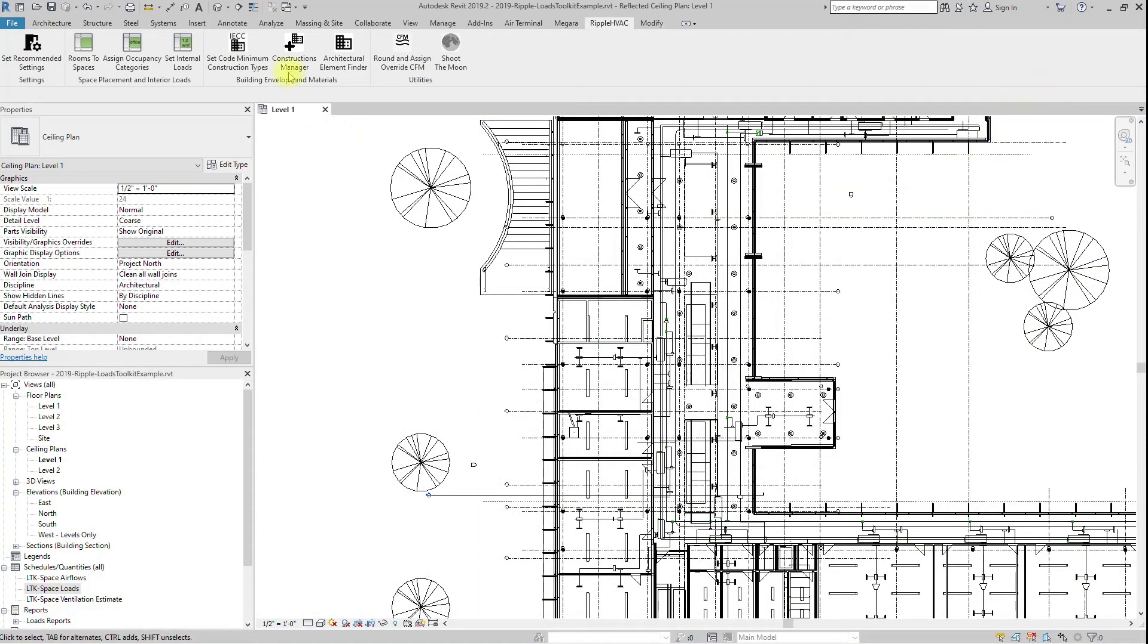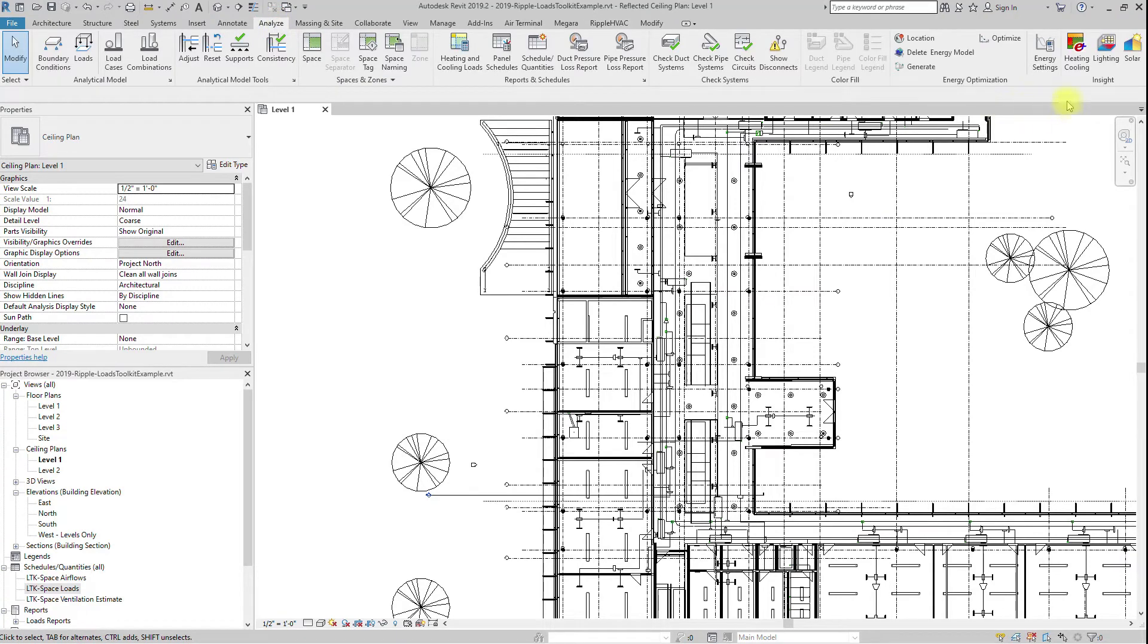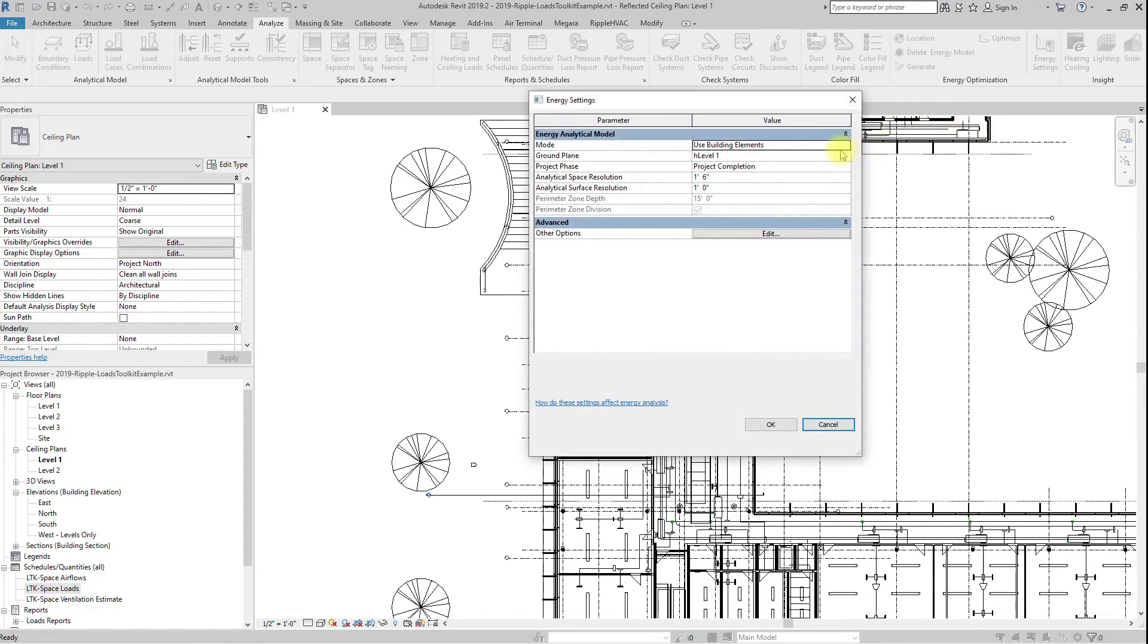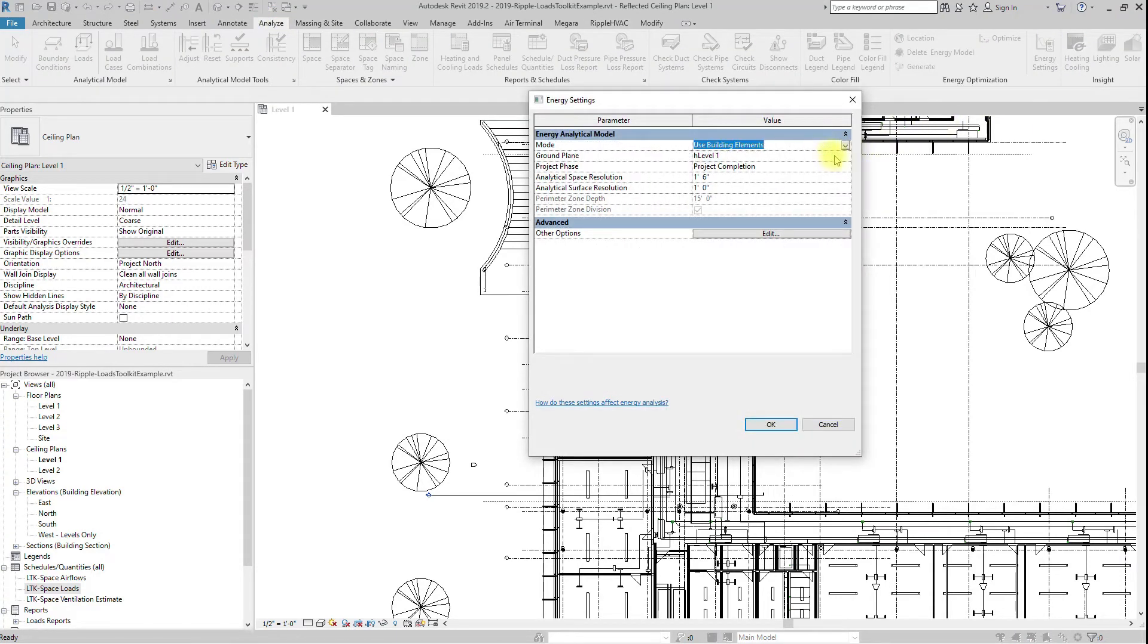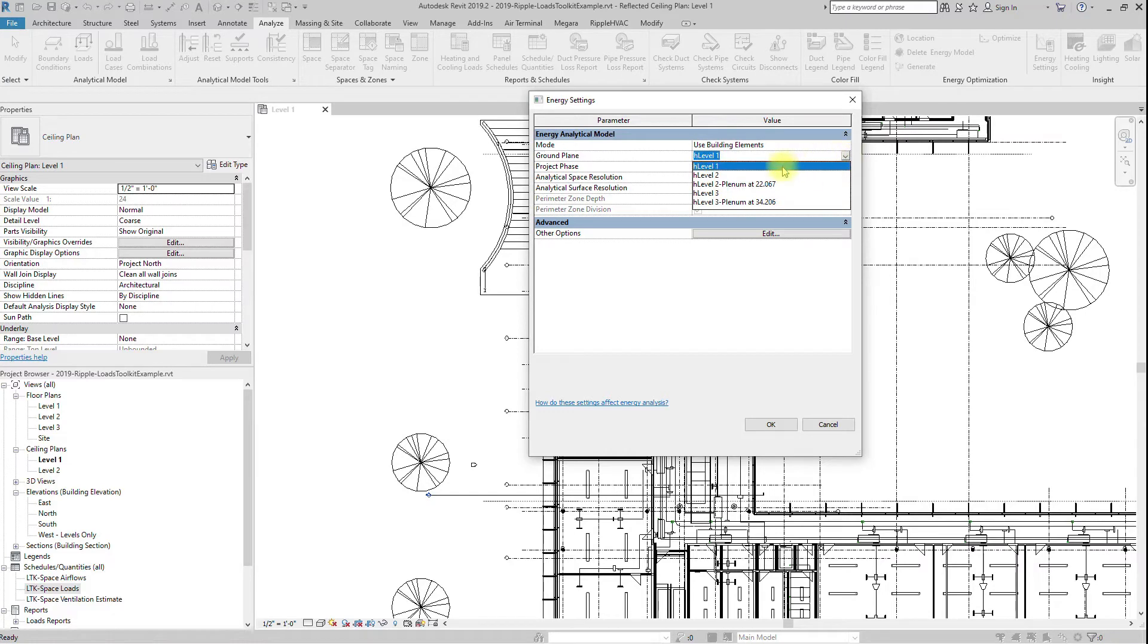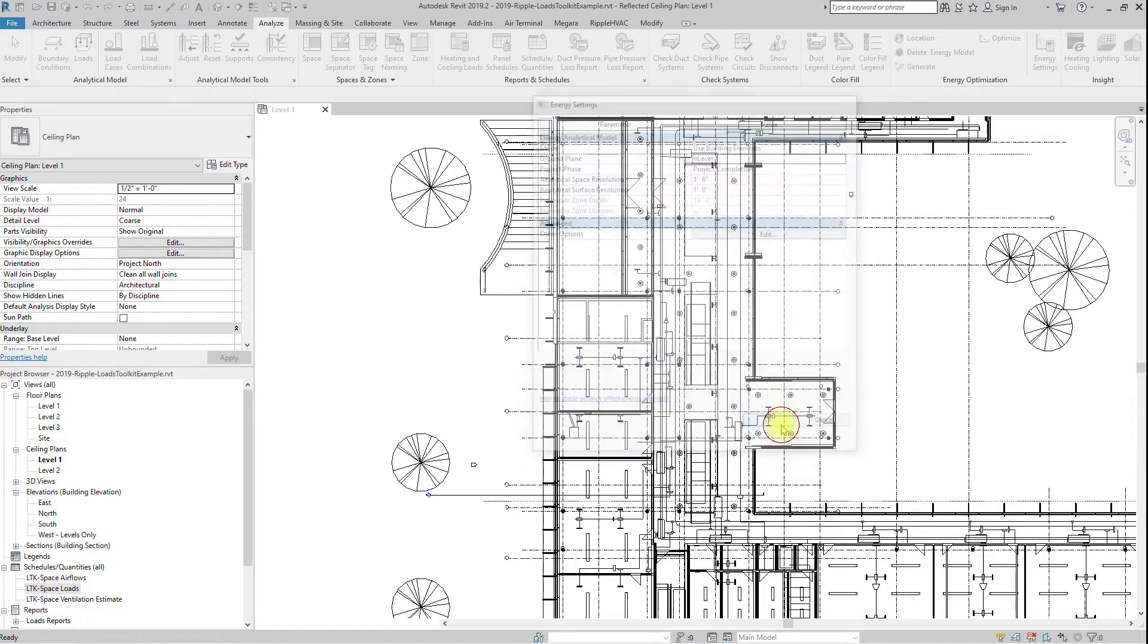The hardest setting to estimate is the ground level, so check that it is correct. Anything under the ground level will be assumed to have ground contact, and no contact with the air or solar loads.